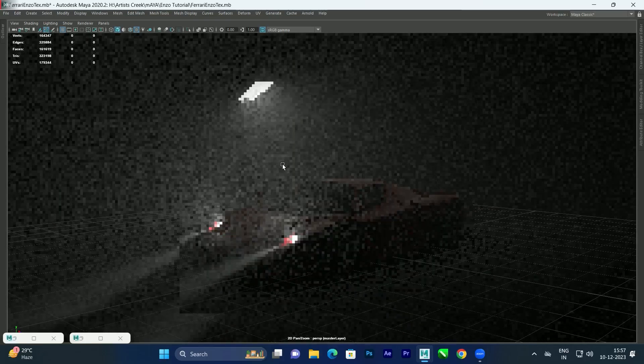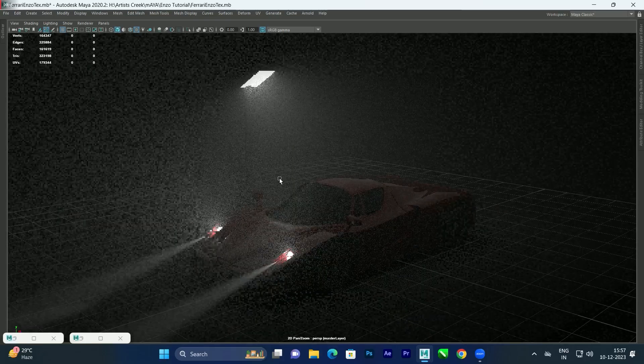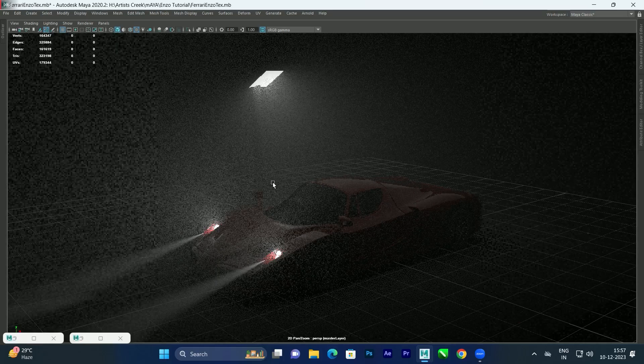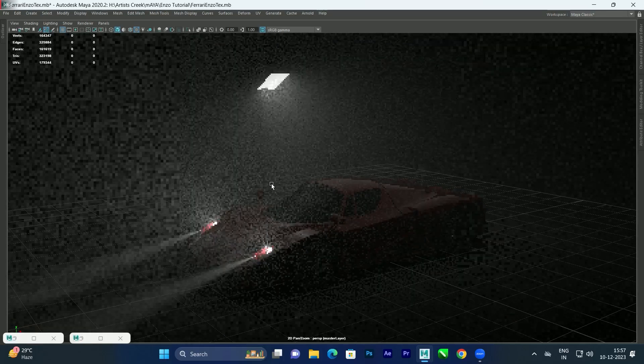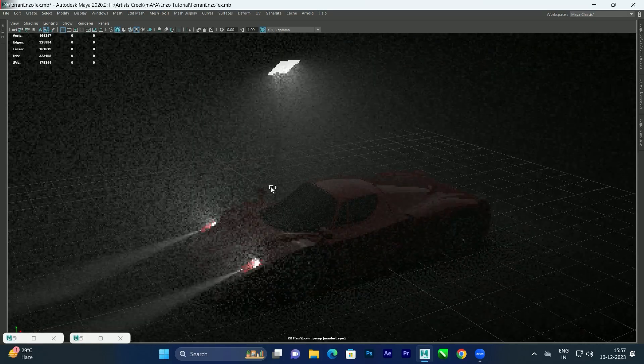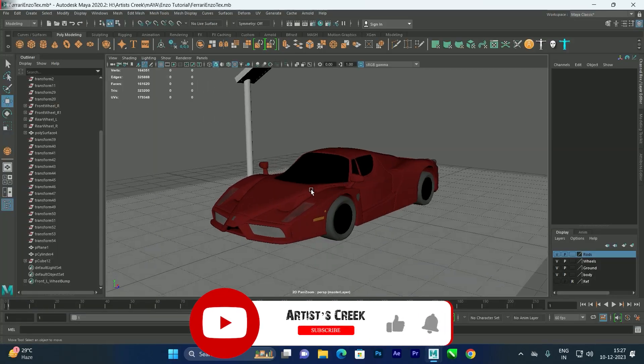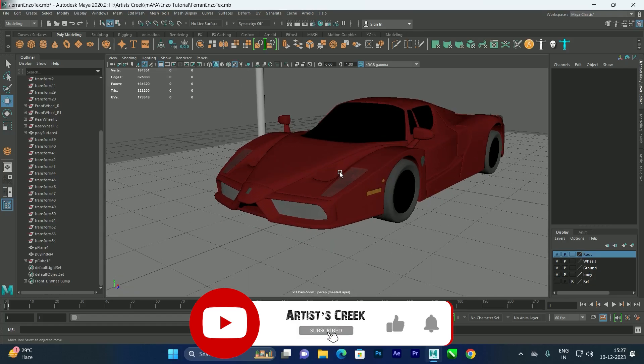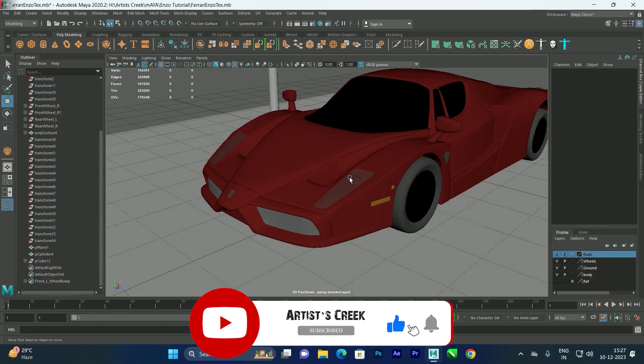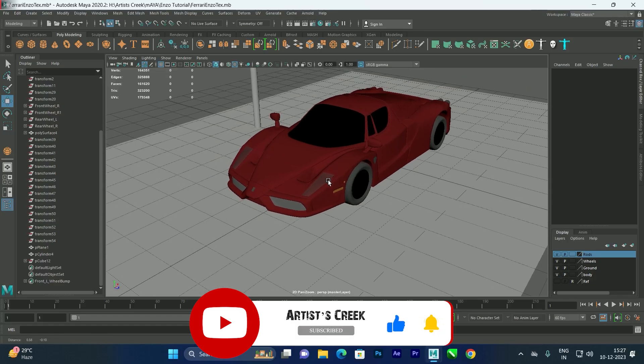Hello, welcome to my channel. In this video we are going to see how to create the fog effect for lights. For this tutorial we are going to create the fog effect for headlights.